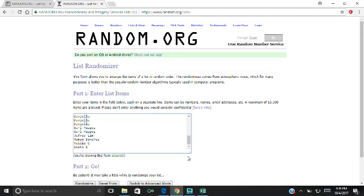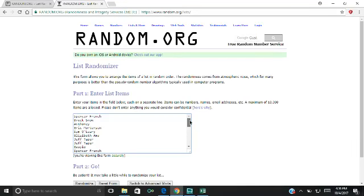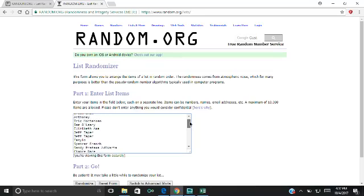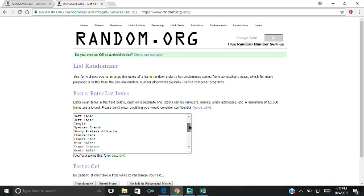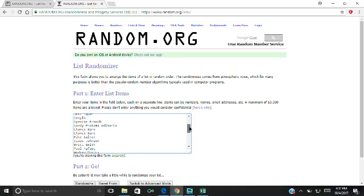Alright, here's the list. This is everybody in the break. Spencer French, we've got the first spot it looks like. Brock Snow, Anthony, Eric Mortensen, Sam O'Leary, Elizabeth Amah, Jeff Topper for 2, Easy Low, Spencer French, Spencer French Sandy, you've got spot 11 that you requested.